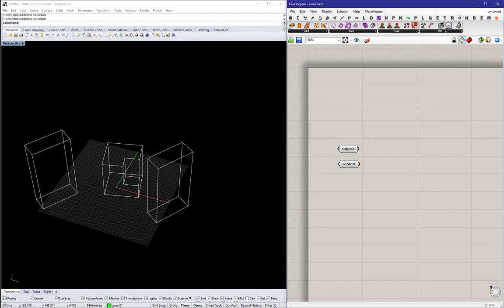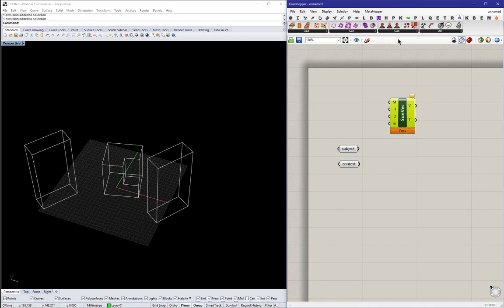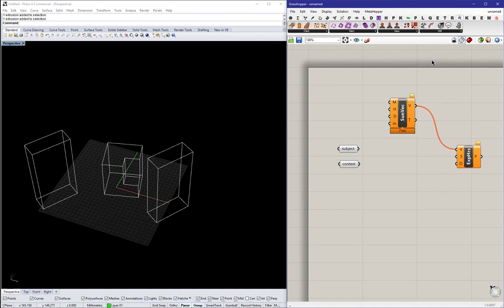So now go to the Reach tab. We can grab the sun vector component. And the exposure hours, you can see the V goes into that V. It's pretty intuitive. V stands for vectors.